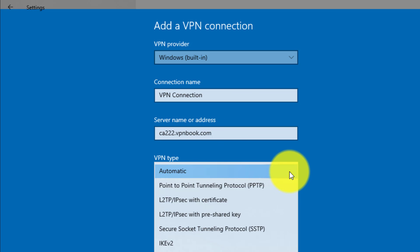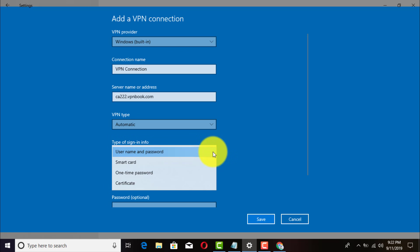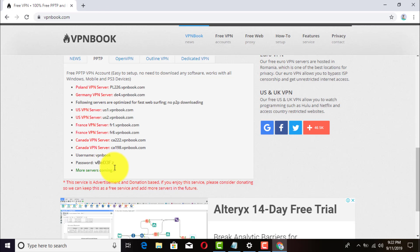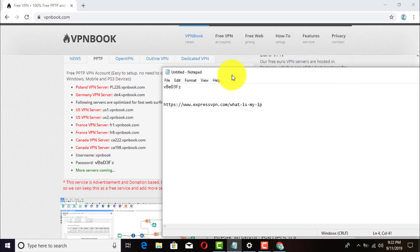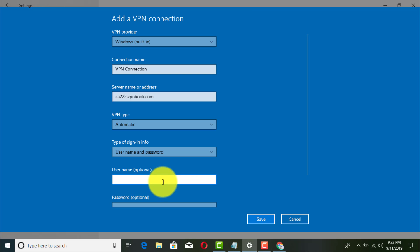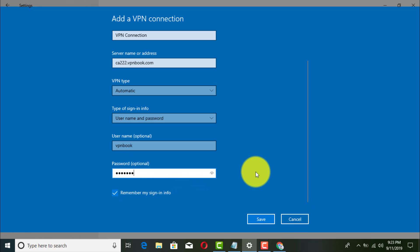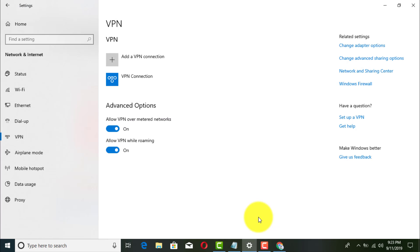You can put the sign-in type on automatic. You have different options — you can use a certificate or enter a username and password. The username is VPN Book, and the password is the one from the website. You can check 'Remember my sign-in' so you don't have to enter credentials every time. Then click Save.